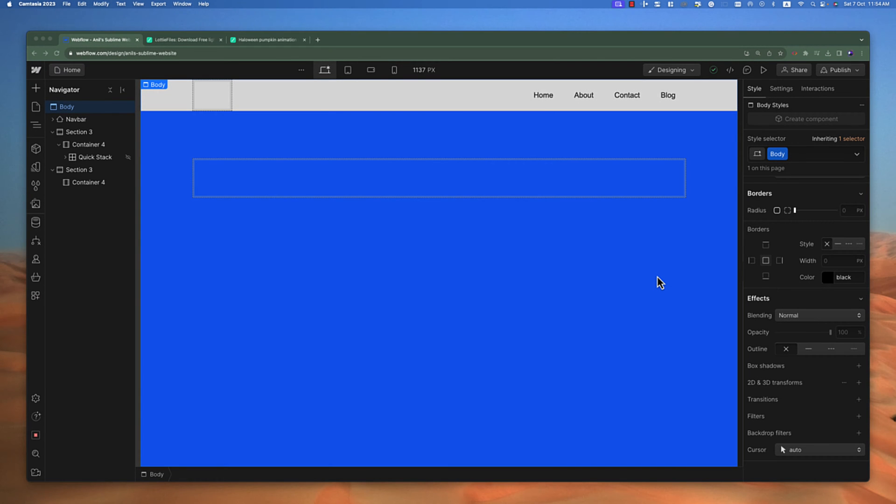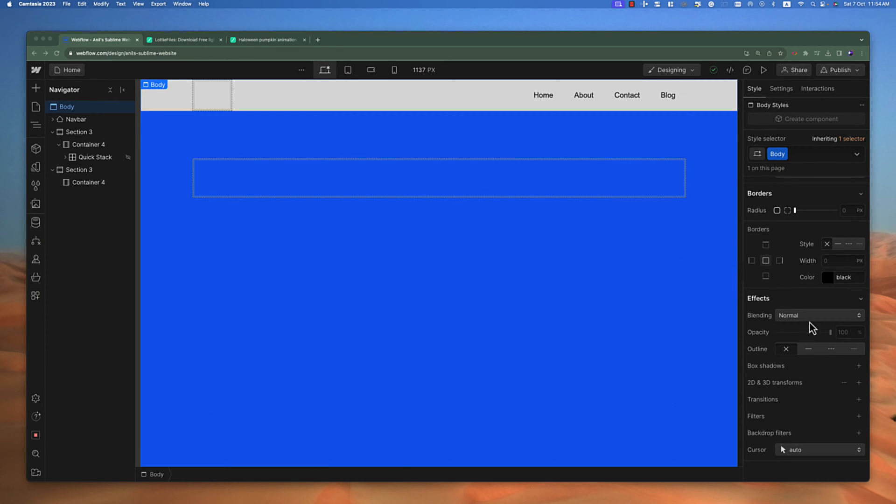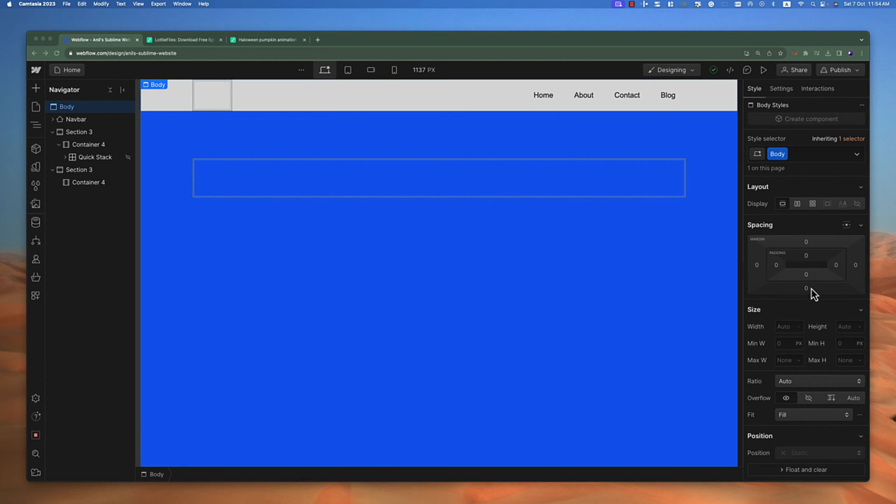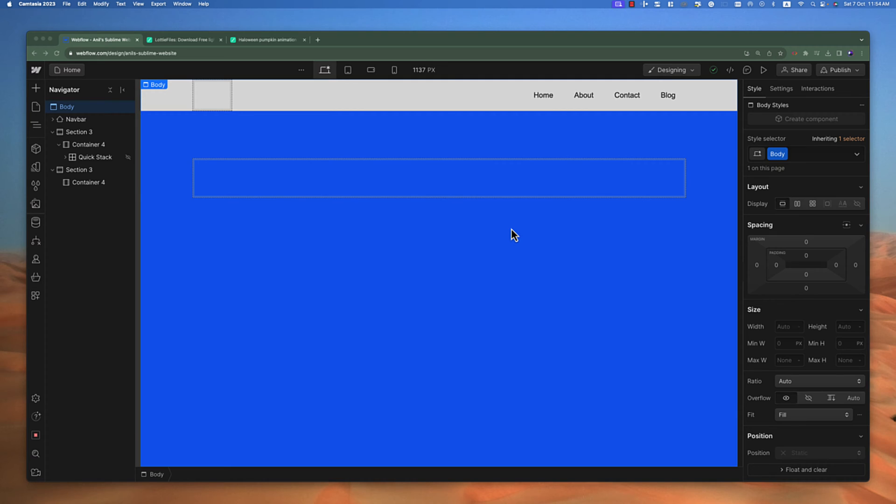Welcome back. Before starting this lecture, if you notice, the Webflow UI has been changed and you might be getting confused about how things look different from our previous lecture. A few days ago, Webflow had a conference and they updated a lot of new features and changed the design.